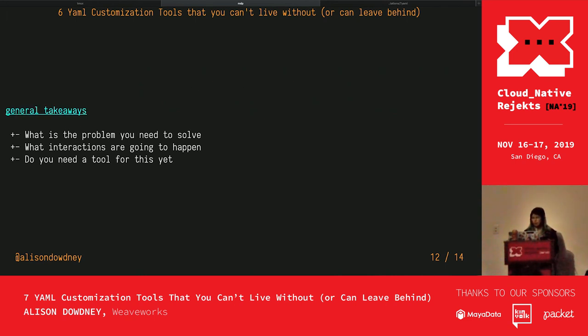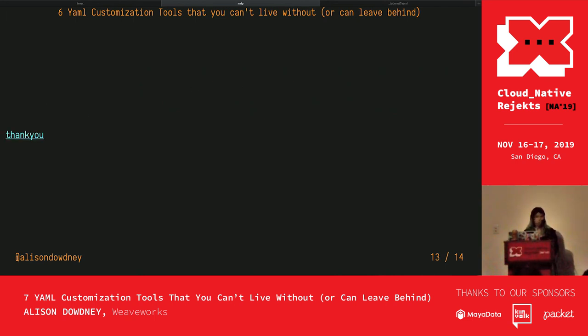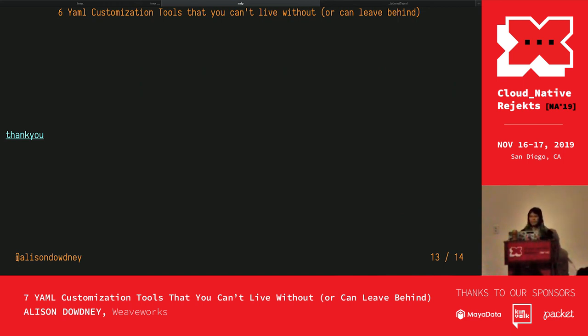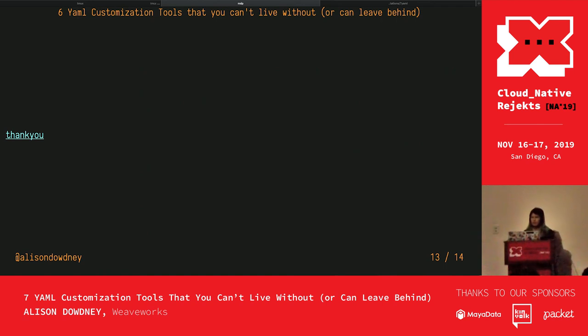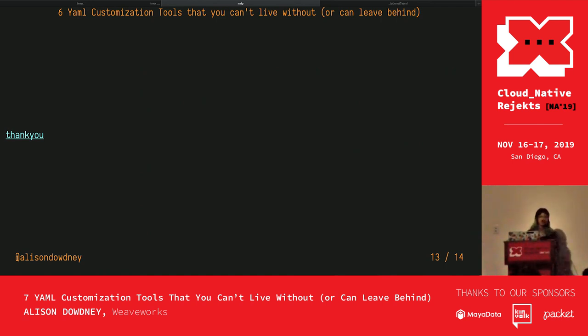Thank you very much for listening to my talk. Any questions?